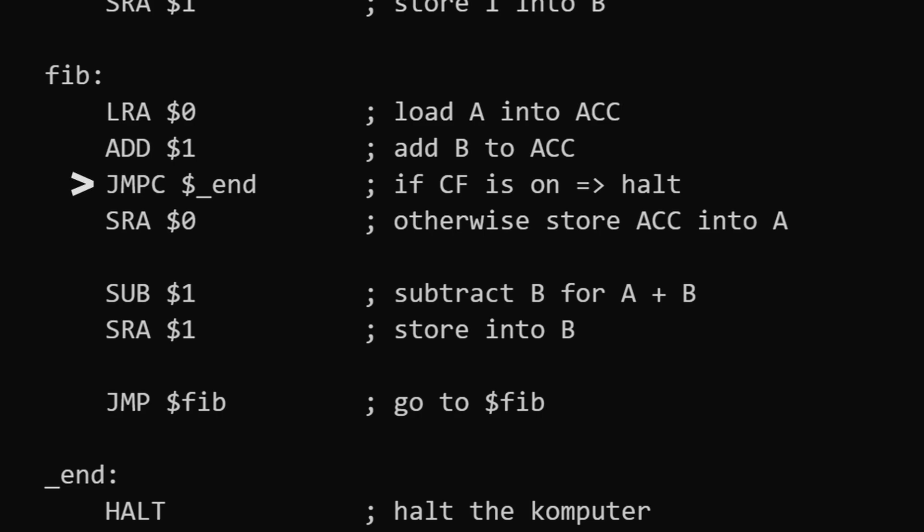So the next instruction is store — we store the result of the addition into variable a. Then we subtract variable b from it, and we store it into variable b. Then we loop back around.